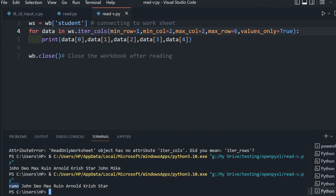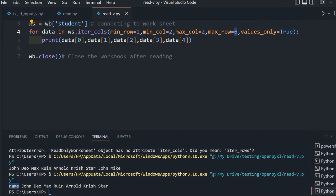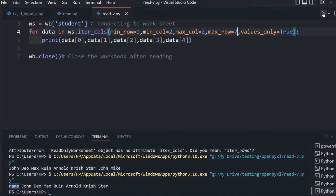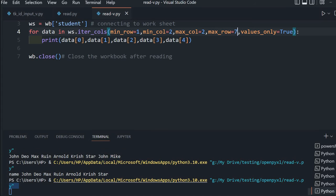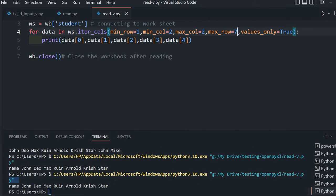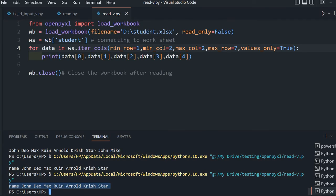See, the name header is now included. You have to increase max_row because one last name was excluded. Let's keep it 7, so it will pick up the same list with the additional name.